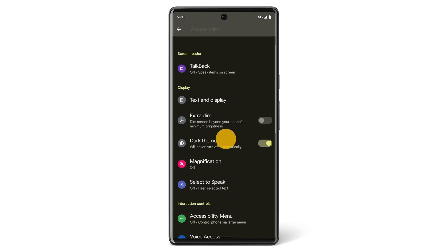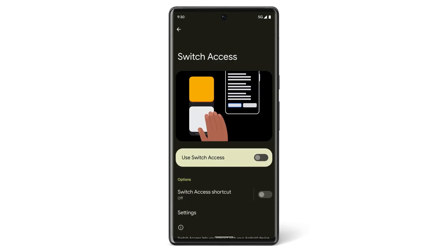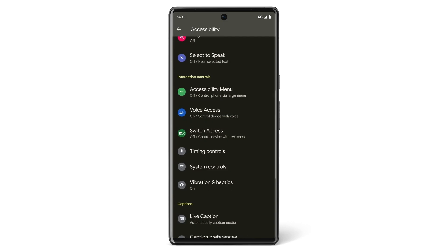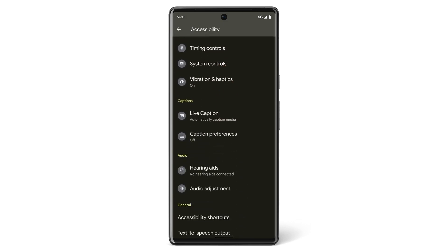Use the Switch Access feature to interact with your Pixel using switches instead of the device's touchscreen. You can adjust timing settings, system controls, and vibration preferences.